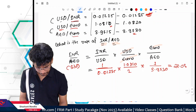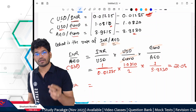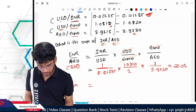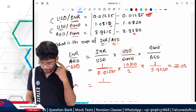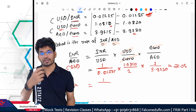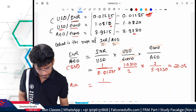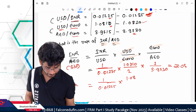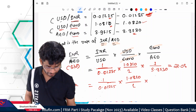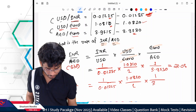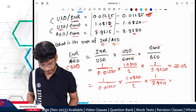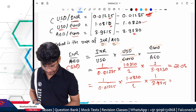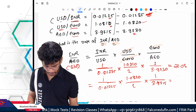Now for the ask rate — the setup is the same but the ask rate is the higher rate, so we look for values that push the result higher. To get a higher result: put lower values in the denominator and higher values in the numerator. So: use 0.01225 (lower) in the denominator for INR/USD, use 1.0820 (higher) in the numerator for USD/EUR, and use 3.9715 (lower) in the denominator for AED/EUR. Solving: 1 ÷ 0.01225 × 1.0820 ÷ 3.9715 = 22.24. This is our ask rate.